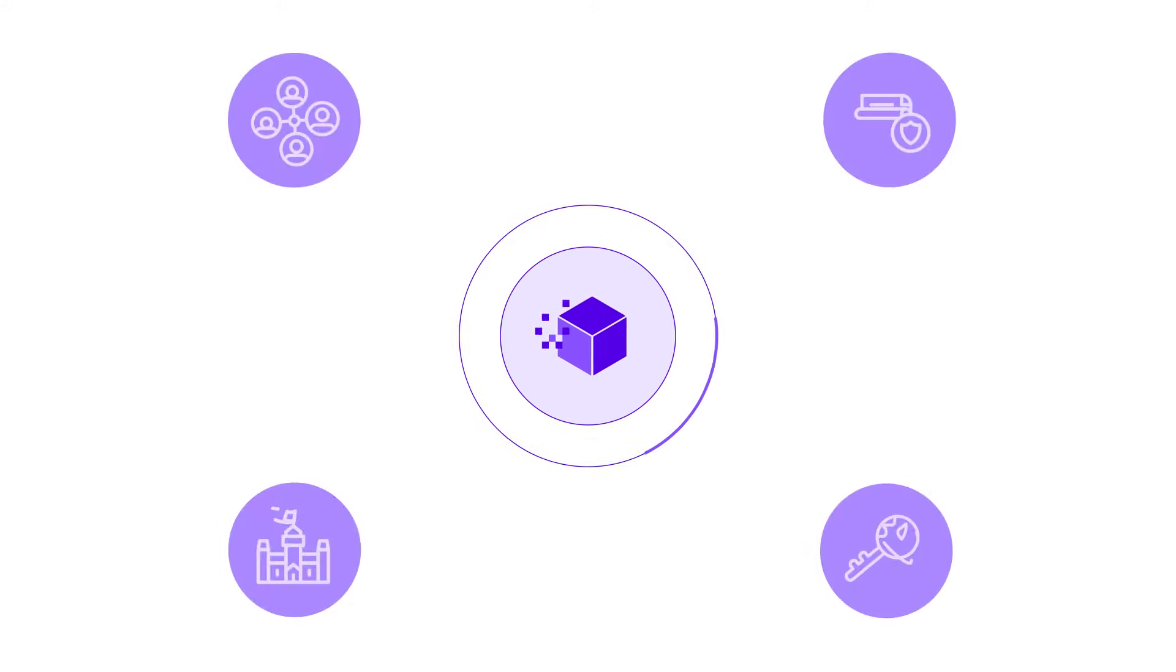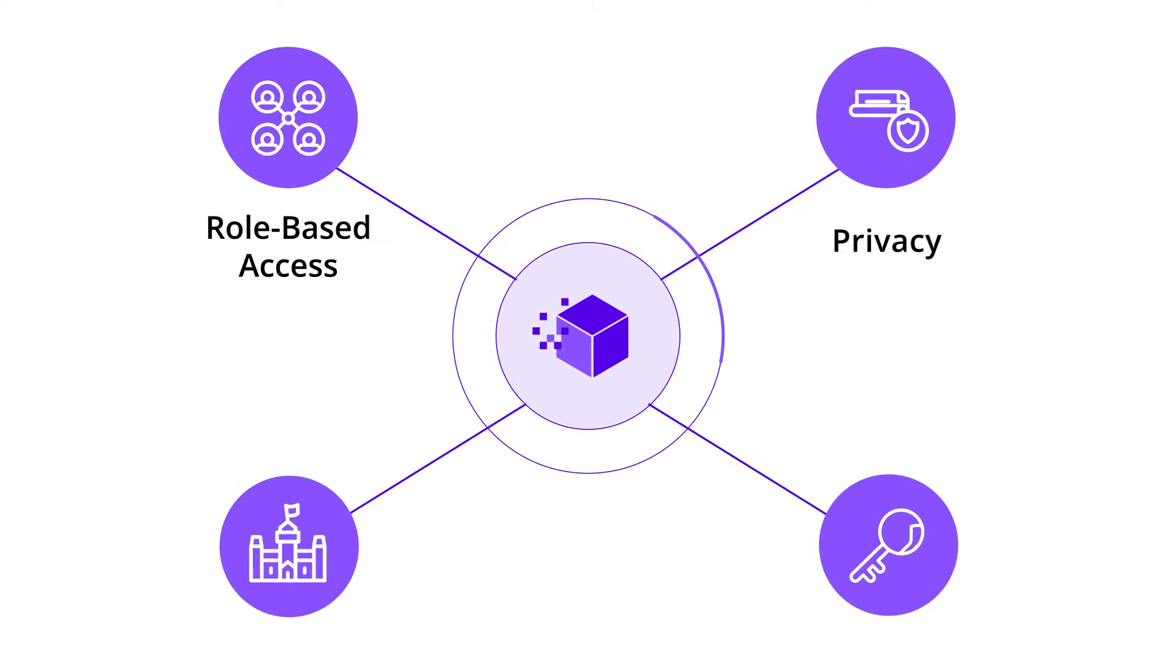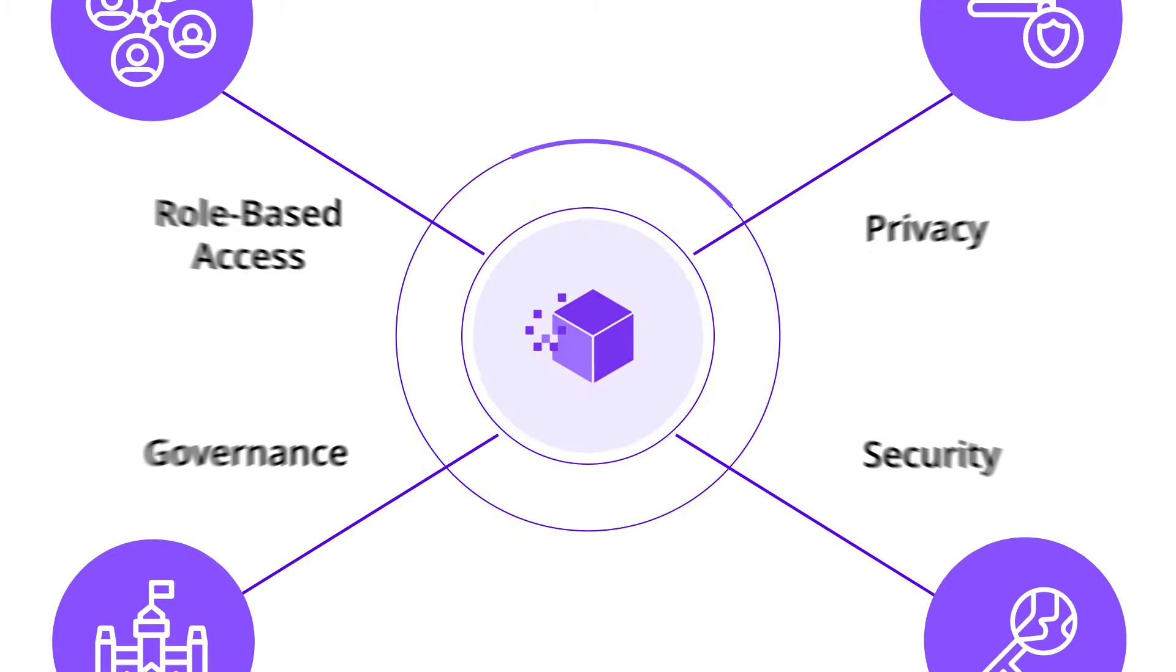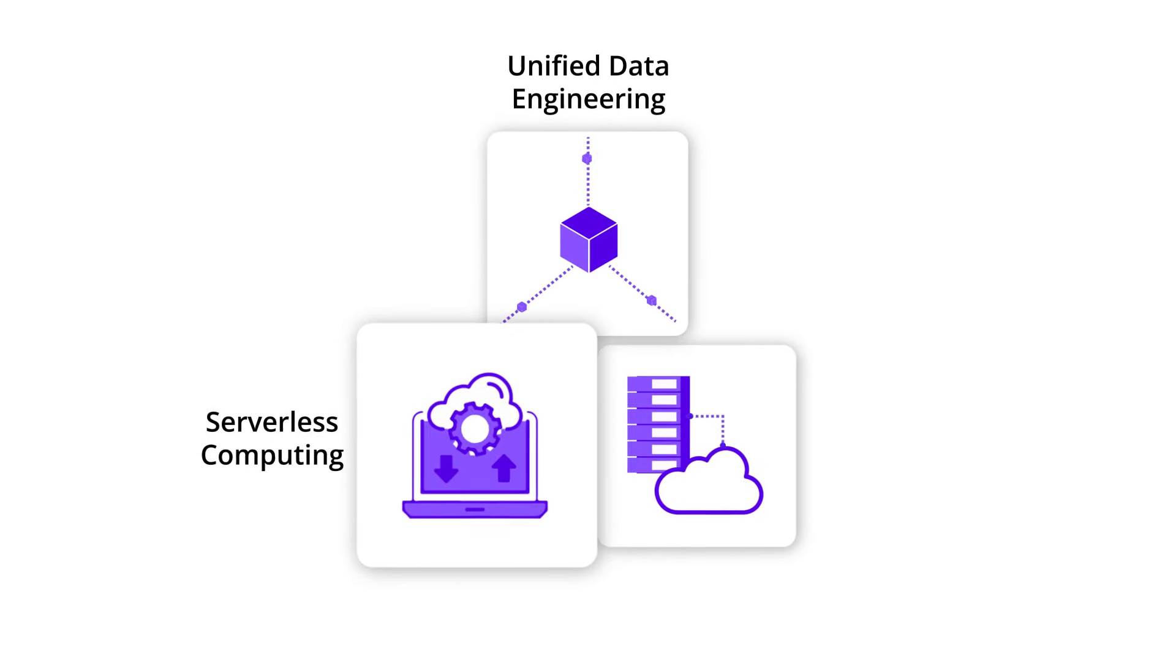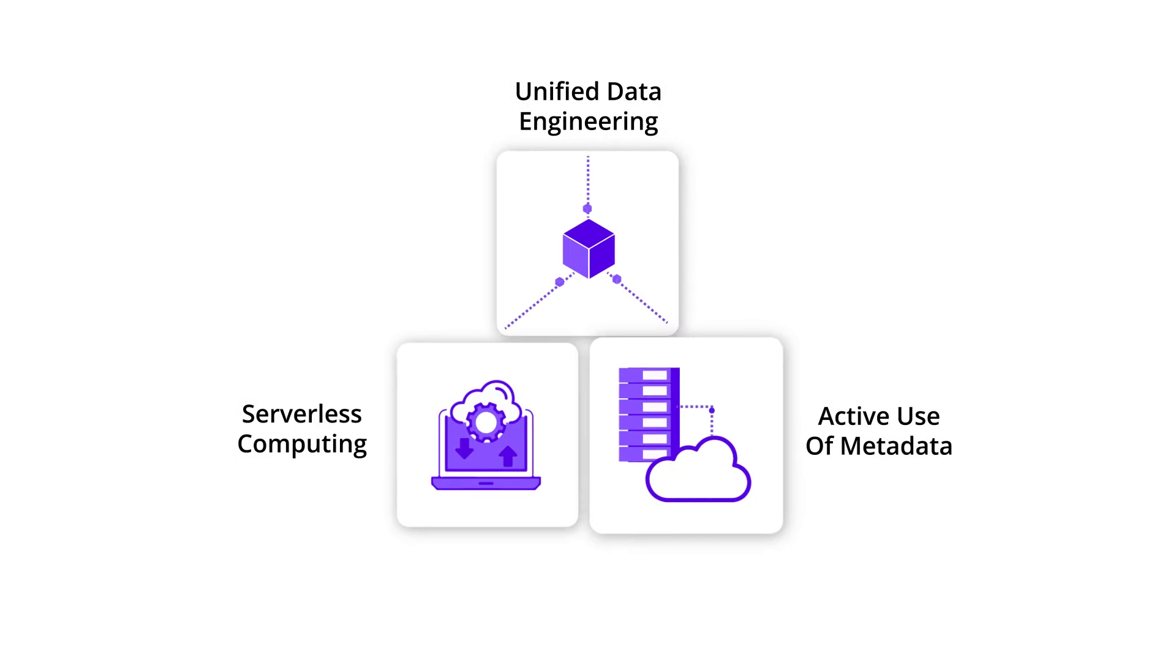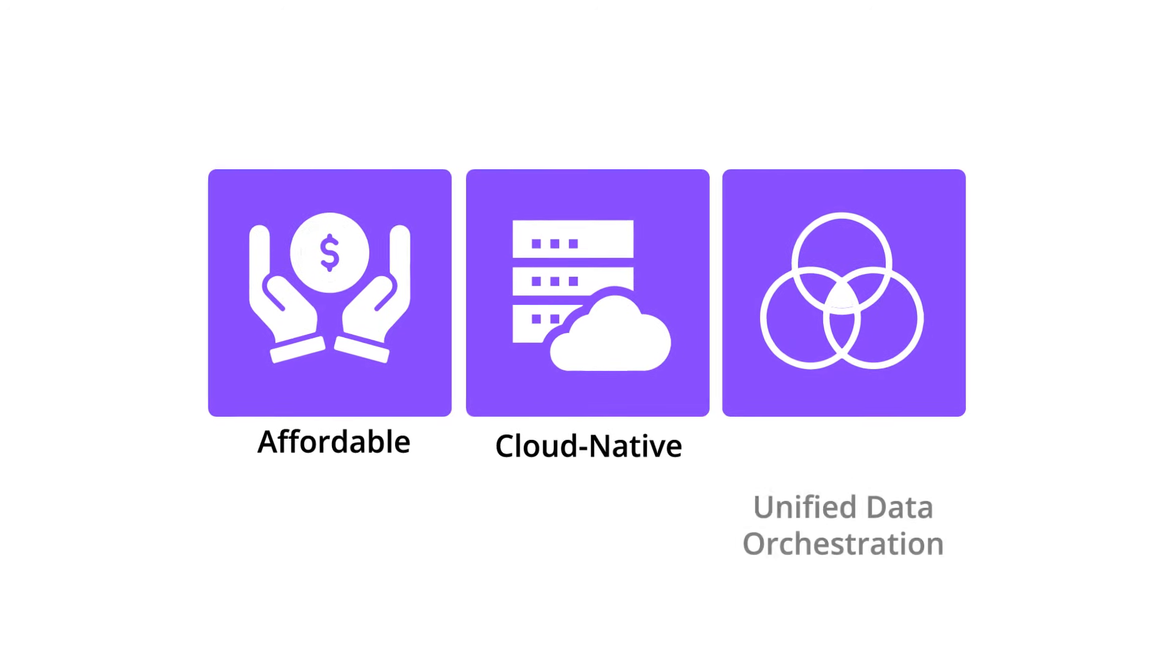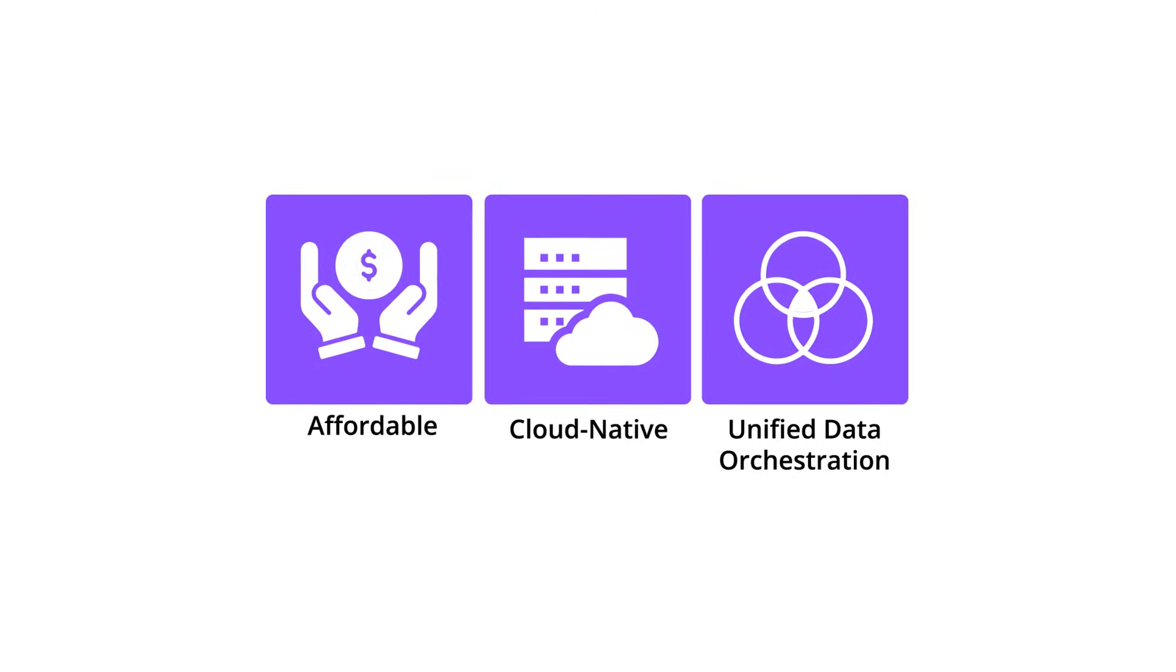Purple Cube is enterprise-ready, ensuring role-based access, privacy, governance, and security. Unified data engineering for all workloads, double distributed serverless computing, and active use of metadata make Purple Cube the industry's only affordable cloud-native unified data orchestration platform.